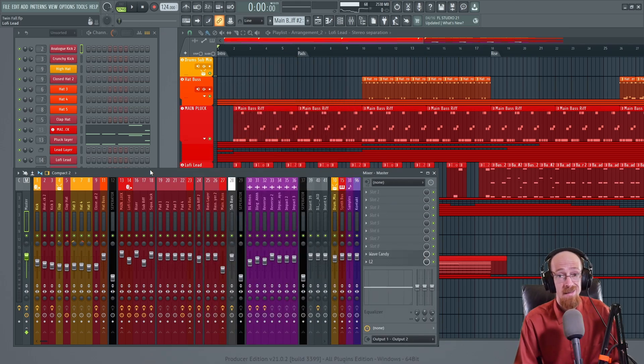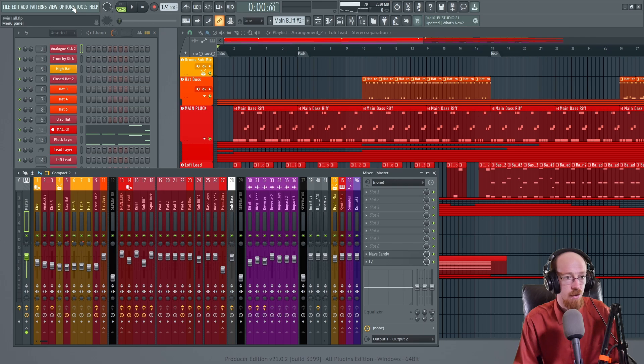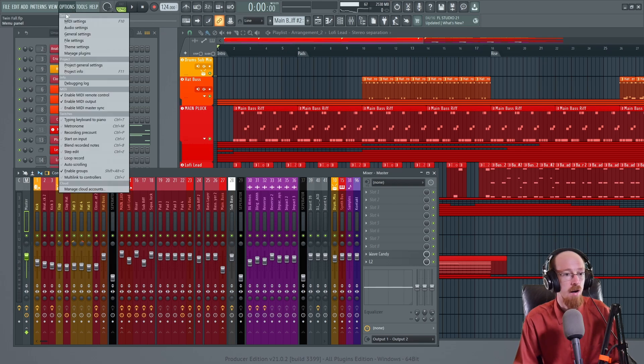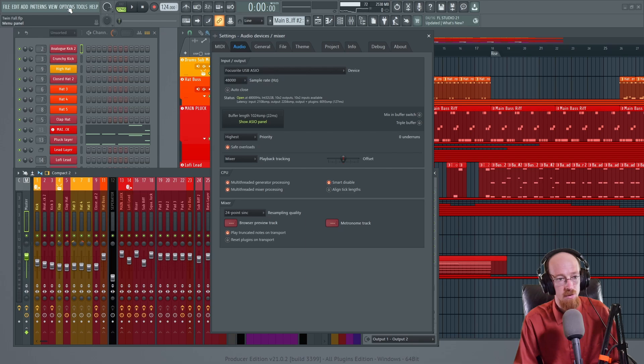The first one is the buffer size. This should be your first call when you're looking to do this. If you go to the audio settings, you just go up here to options and then audio settings.